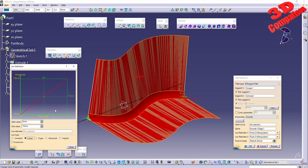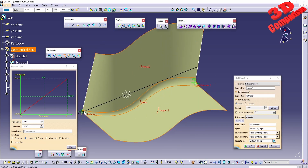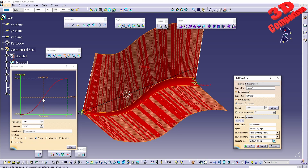We can use a linear law with a start value for the fillet of 5 and an end value of 15. Hitting Preview, the fillet will start at 5 and go all the way up to 15. We can also change the law type as shown here.